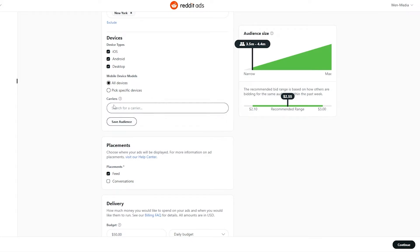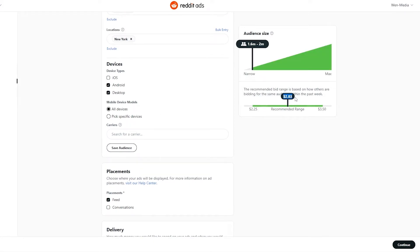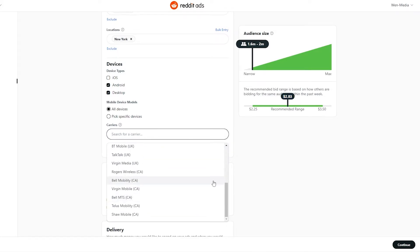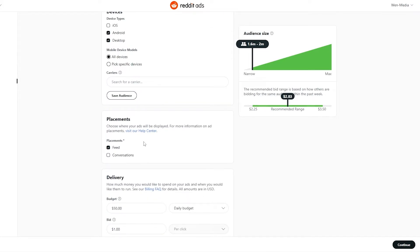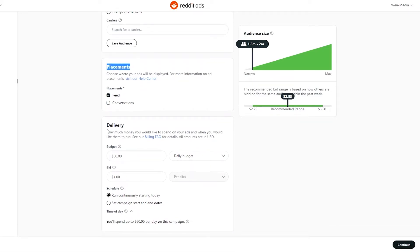We can also target specific devices — Android, iOS, or Desktop — it all depends on where you want your ads to show. Let's go with Android and Desktop and remove iOS. As you can see, the price went up and the audience got more narrow. You can even target by carrier to be even more specific, but we'll skip that. For placement, we'll choose Feeds since that's where ads usually appear.